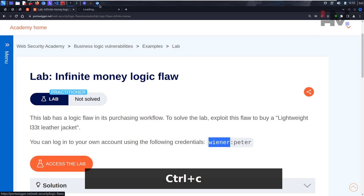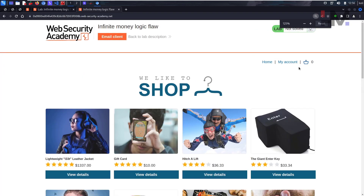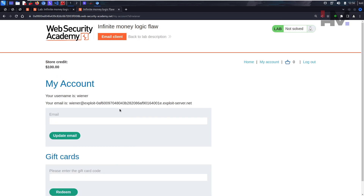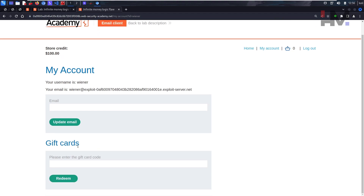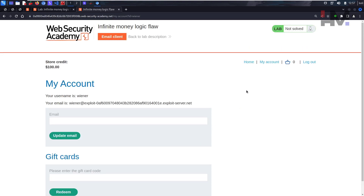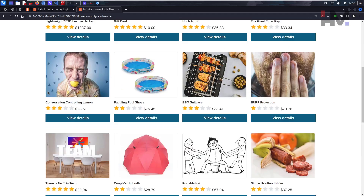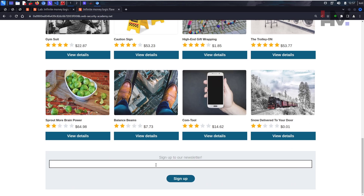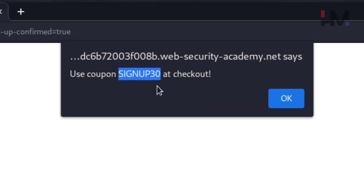You can log in with credentials Wiener and Peter. Let's access the lab and log in. We do have an email client, which we'll use when necessary. Scrolling down to the bottom of the home page, you'll see a 'sign up to our newsletter' option. Type anything and sign up — we got a sign-up coupon code. Let's copy and save it.